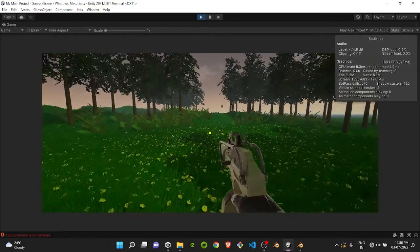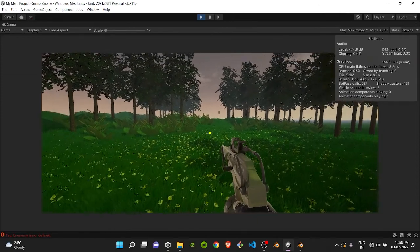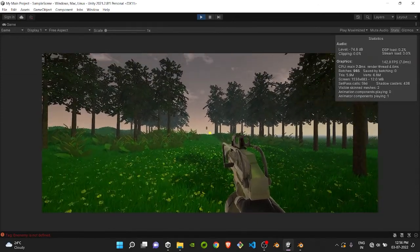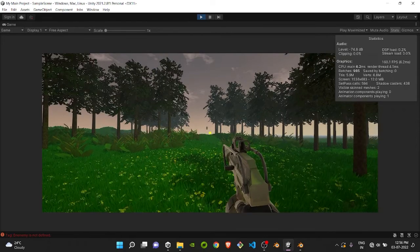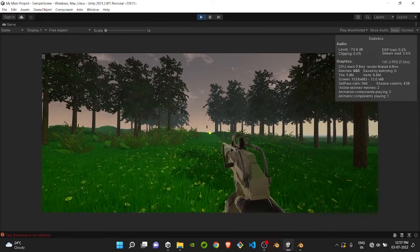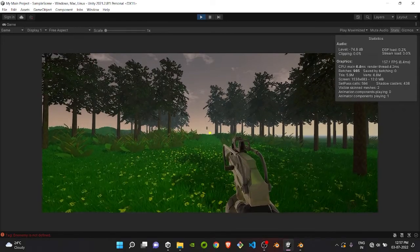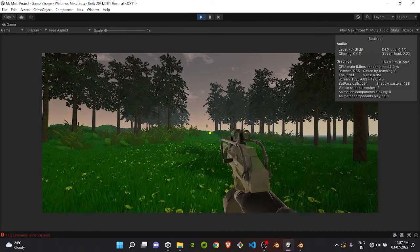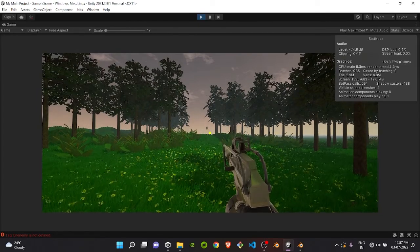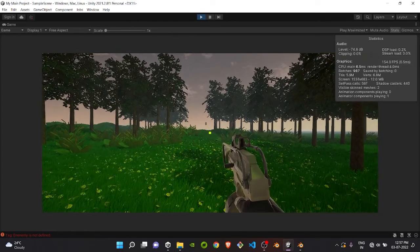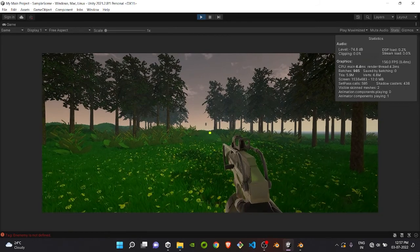Today our main aim is to implement the crouch system. As you can see, if I press C it will go down and crouch. Let's see how it's done. It's actually very easy and it will be a very short tutorial, so let's not waste much time and let's get started.